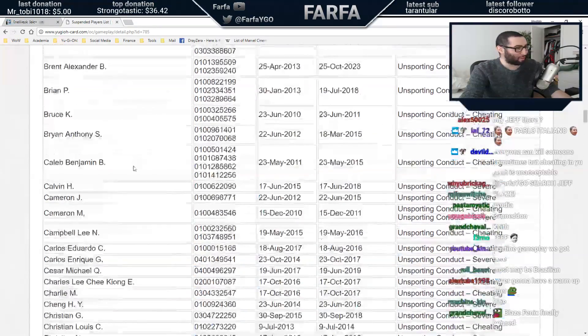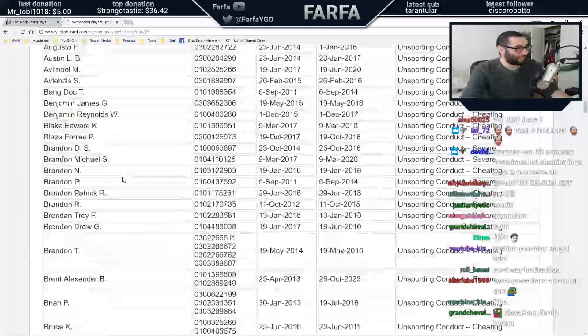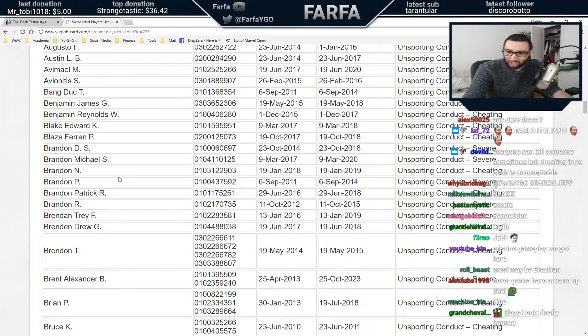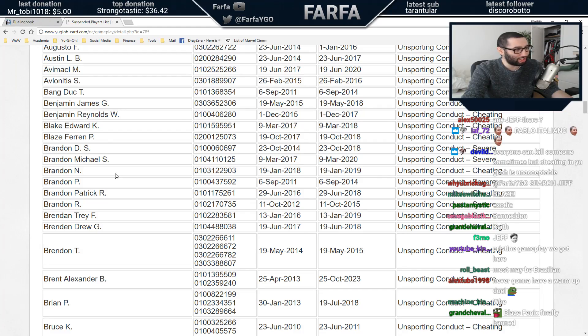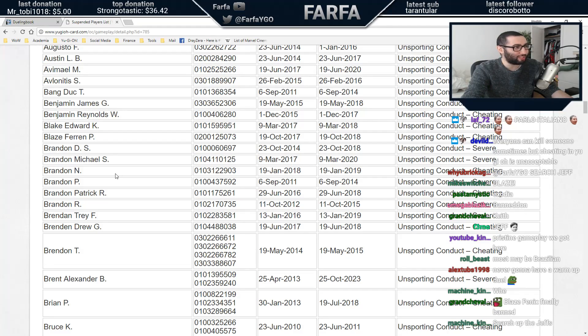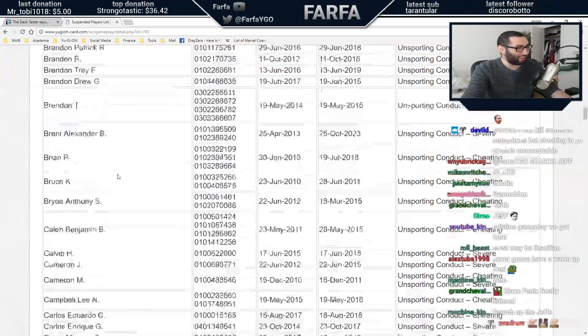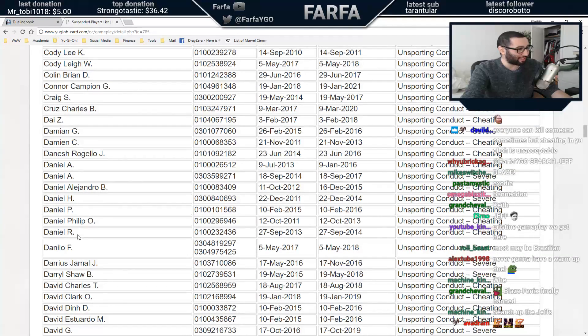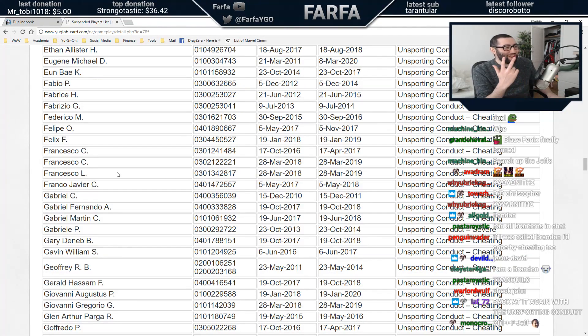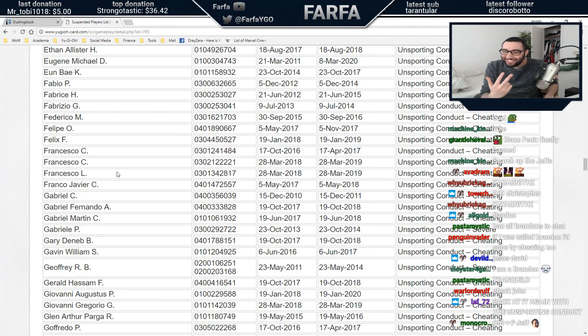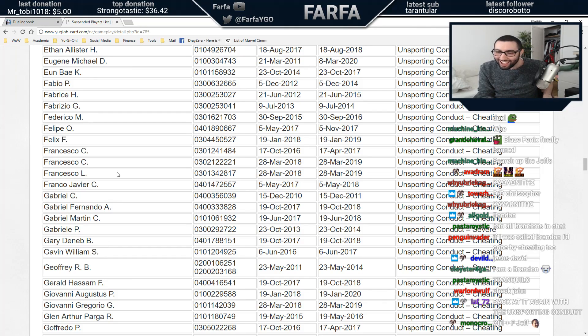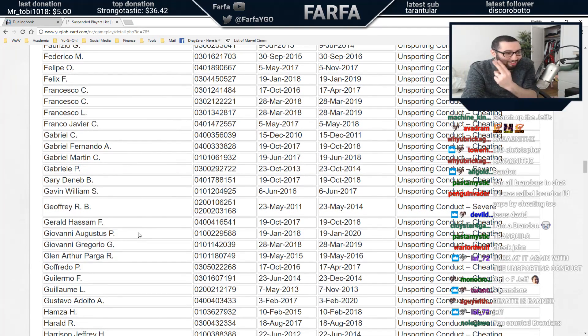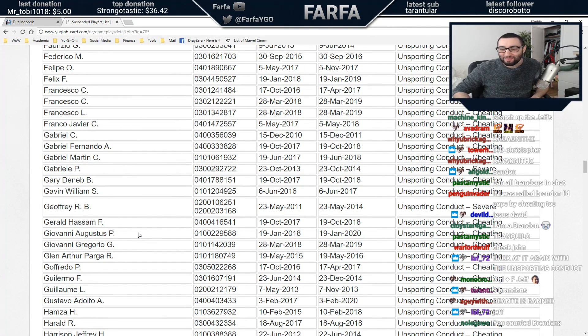What the fuck? Yo, who here in the chat is called Brandon? Because like you're literally the most banned person. It's more banned than the generic name like Daniel. Three Francescos, three Francescos, two Giovanni.